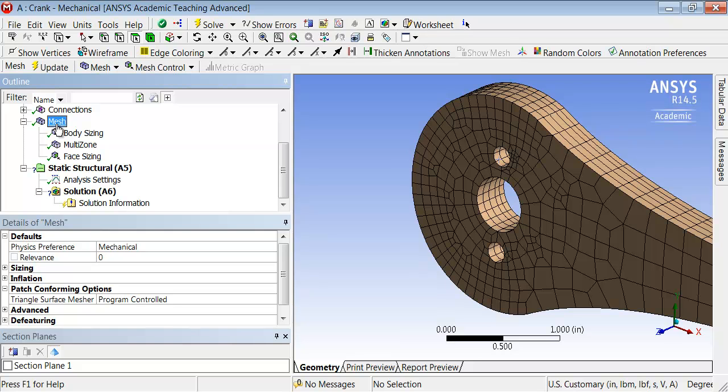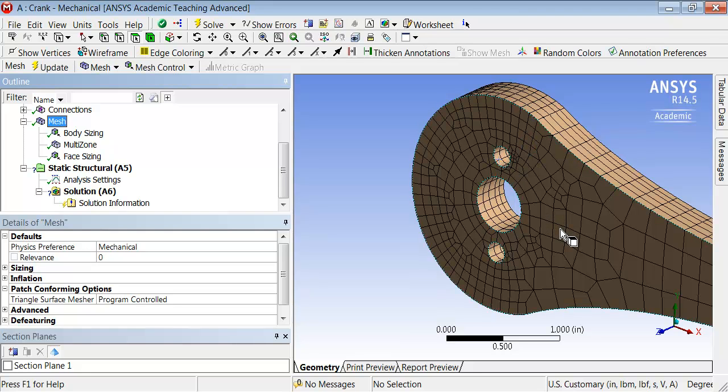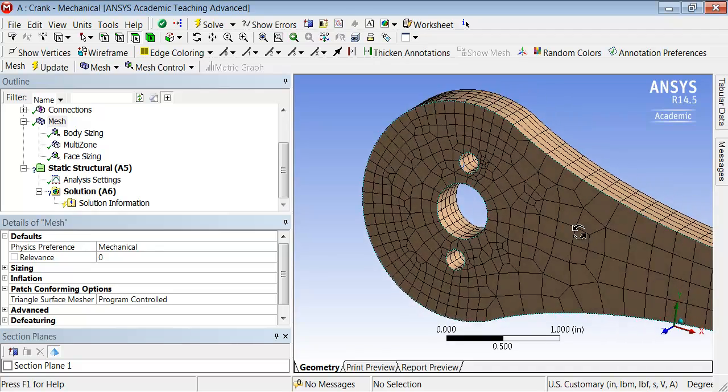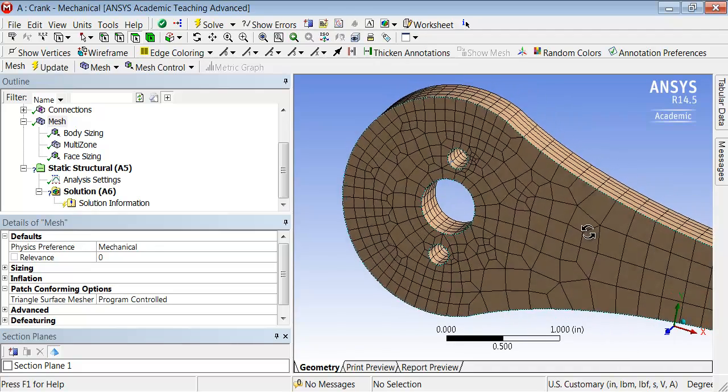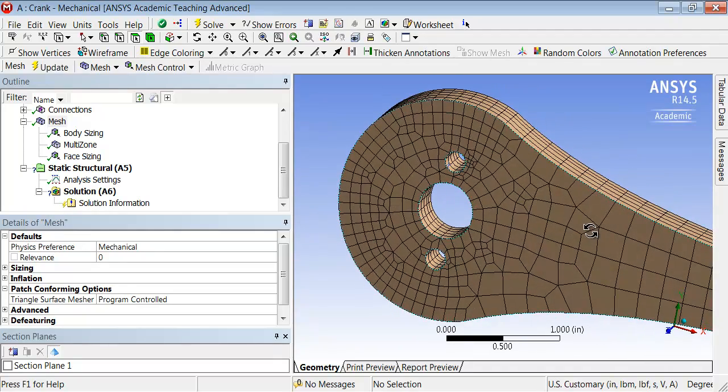Let me take a look at the mesh. Okay, it did refine the mesh around the holes as we expected, and I can look at it closer by holding down the middle mouse button and manipulating the model.